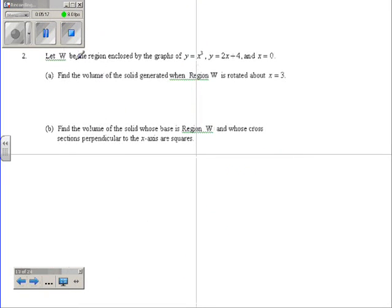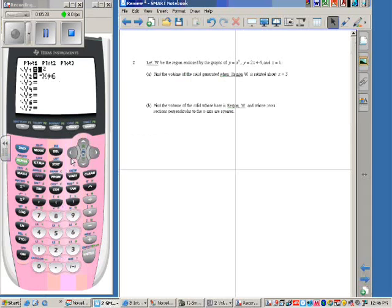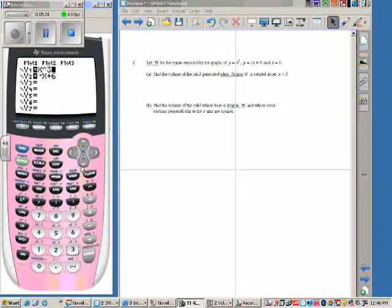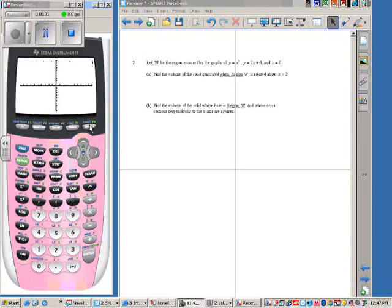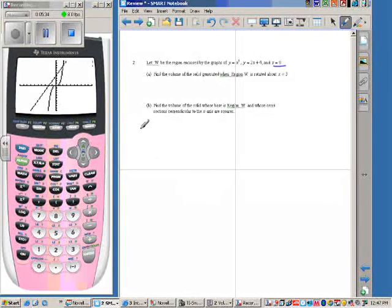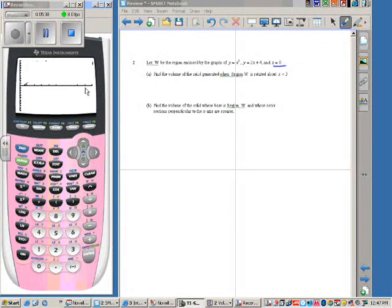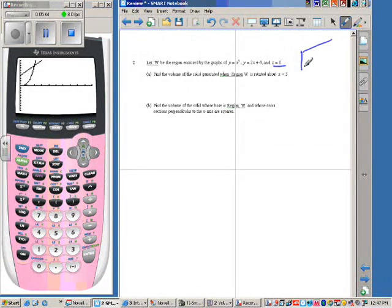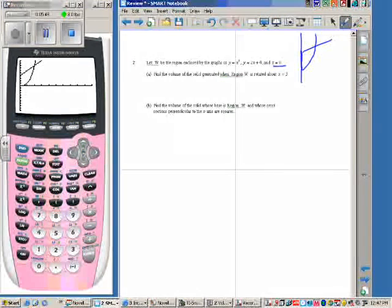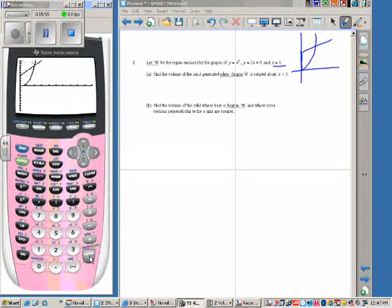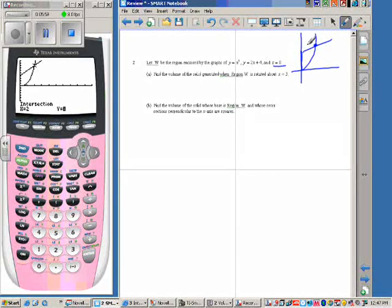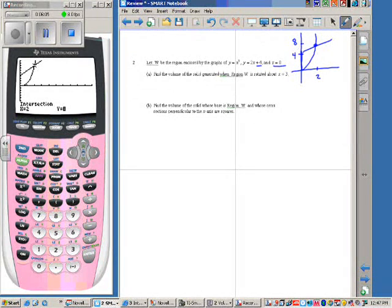Number 2. Let W be the region enclosed by x cubed, 2x plus 4, and x equals 0. Whenever I graph this, since you can't graph the line x equals 0, you can change your window to start at 0. I want to find these intersection points — second, trace, number 5, enter, enter, enter — and I get that point as 2, 8. So this value is 8 and this value is 2. And I know that the y-intercept is 4.